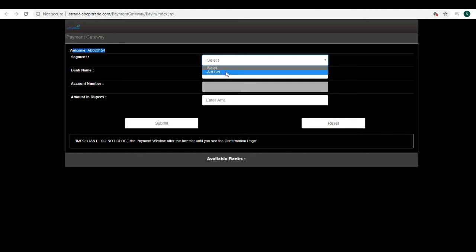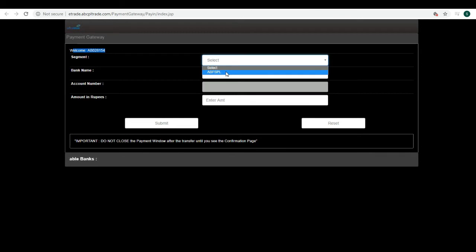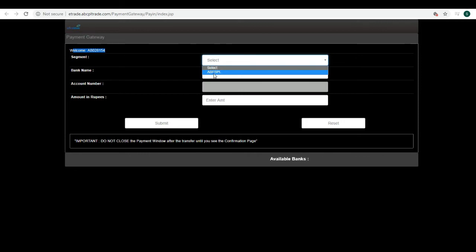Now Allies Blue is offering single margin across different exchanges, so with the same margin you can trade in both NSE and MCX. It is called ABFSL - Allies Blue Financial Services Private Limited. So select this option.